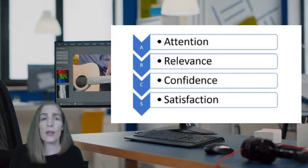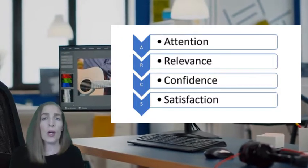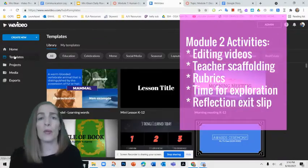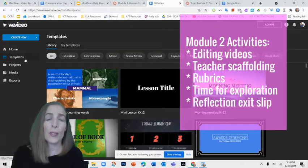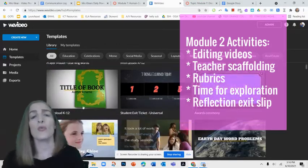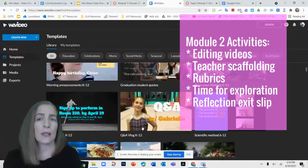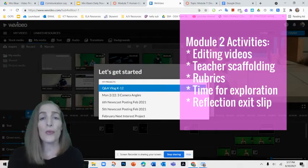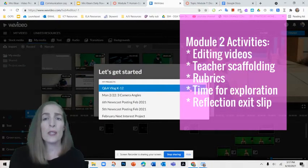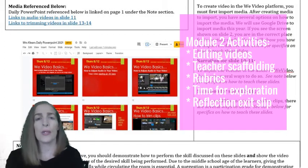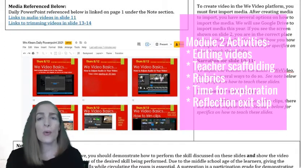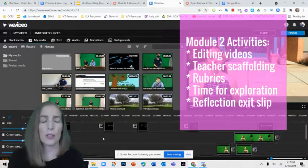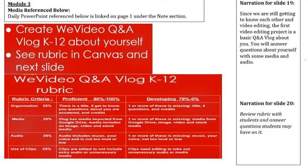Module two utilizes Keller's ARCS model of motivation in regards to building confidence and satisfaction. Students will become confident of their abilities to create quality projects and will be satisfied with what they've accomplished, because in this module they learn basic editing skills in the video platform WeVideo before creating their projects. Through videos, teacher scaffolding, detailed rubrics, and time for students to explore the editing platform, students will build the editing skills needed before moving on to creating video projects.